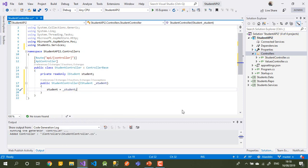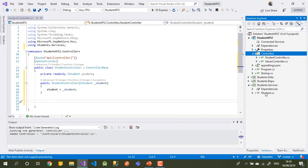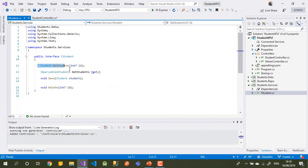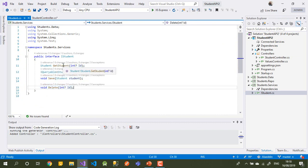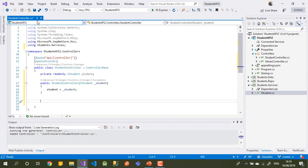Now depending on what we have in our services, I need to create my controller methods. There will be one method to get a single student and one to get all students, one for save, one for update, and the last one will be delete.